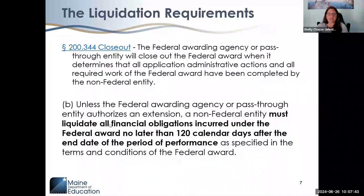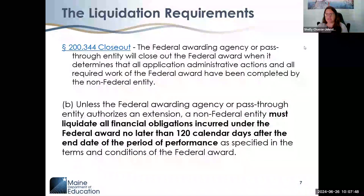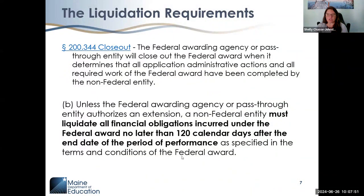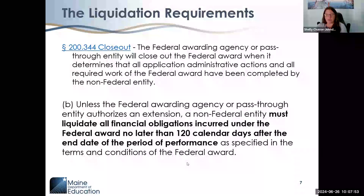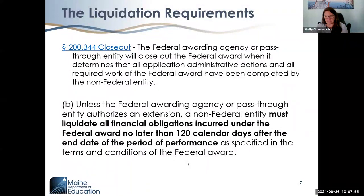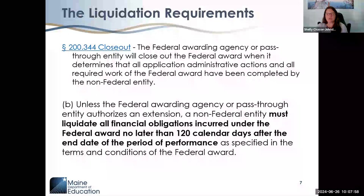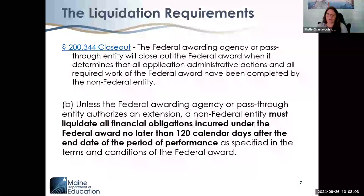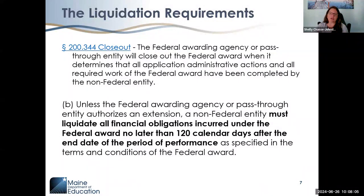In statute, there are 121 days to close out the work associated with ARP ESER III and other federal funding sources. That 120-day period ending January 28th of 2025 is part of the statutory closeout requirement.